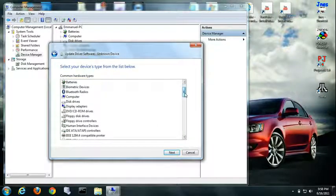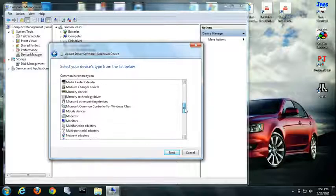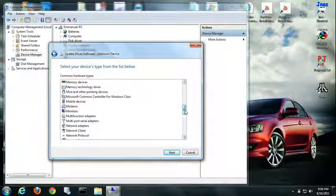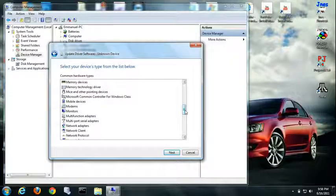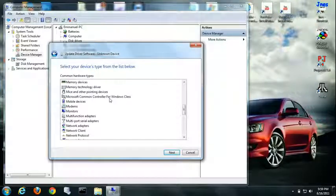Let me pick from a list and scroll down. You should see something that says Microsoft common controller for Windows class. Click on that.